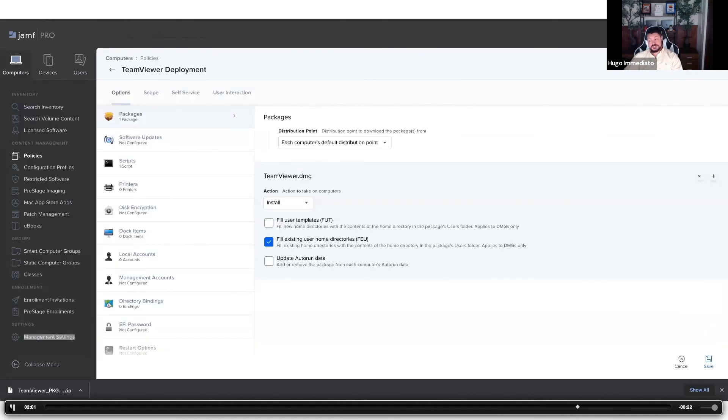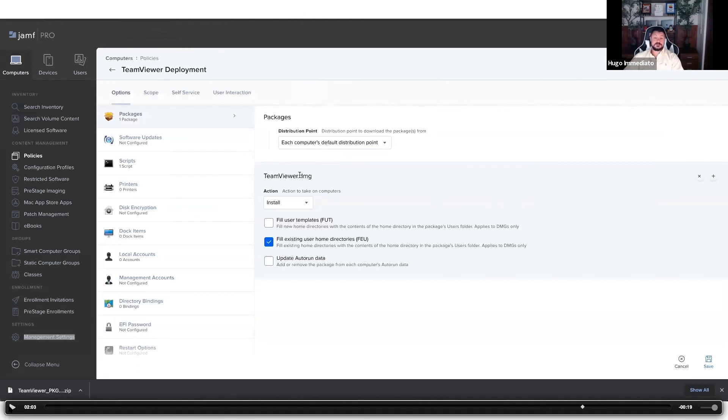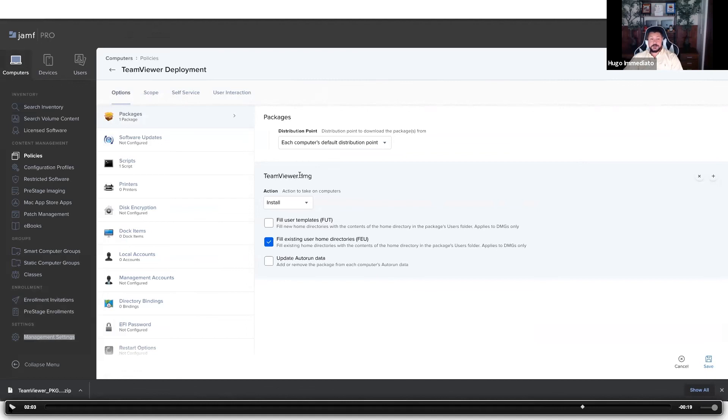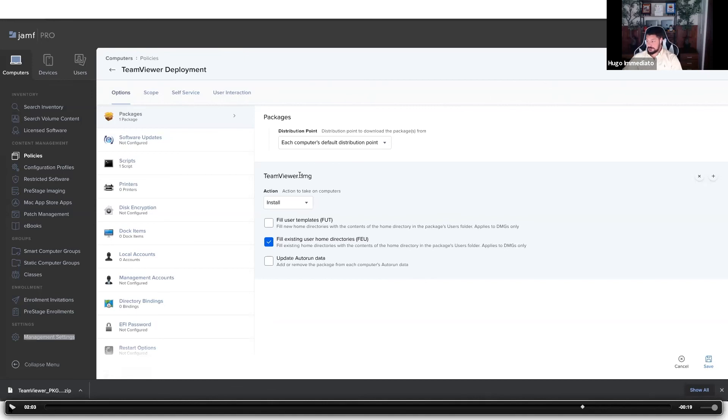Now we'll navigate over to building out the policy. This is how Jamf recommends doing it with a TeamViewer disk image and to fill existing user's home directory in the event that you actually put your TeamViewer deployment package and the XML for the plist into the end user's home directory. Again, optional. You could deploy it elsewhere by a package, not a disk image, then you don't have to select a FEU option and you can skip this step.